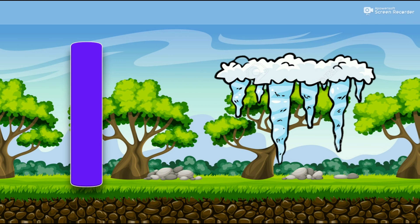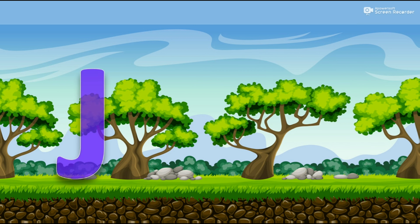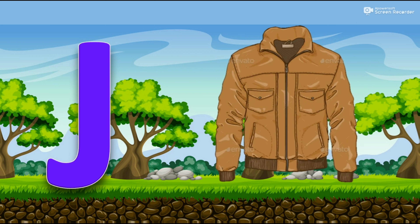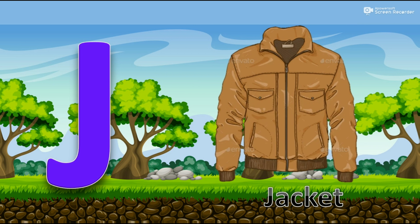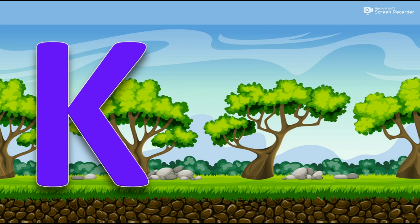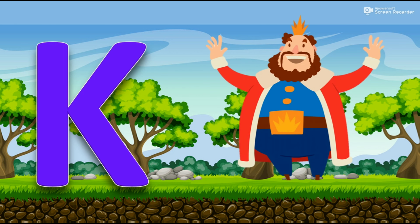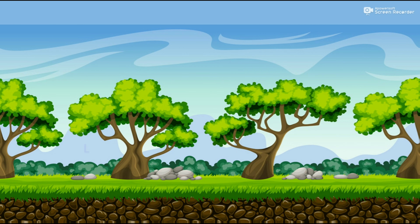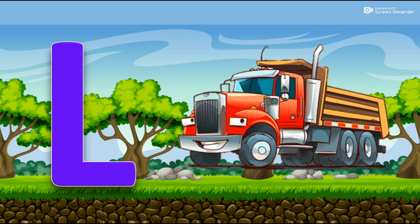I for Icicle. J for Jacket. K for King. L for Lorry.